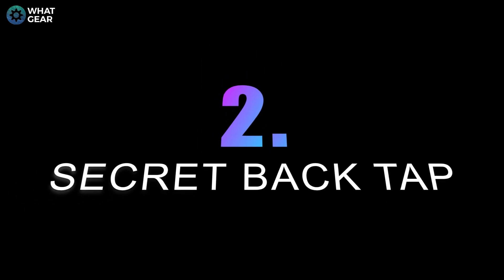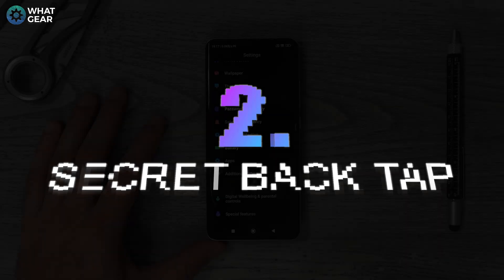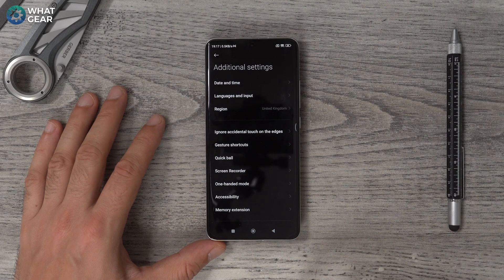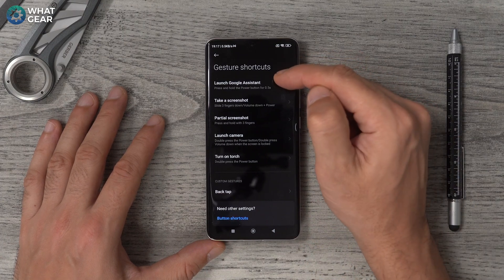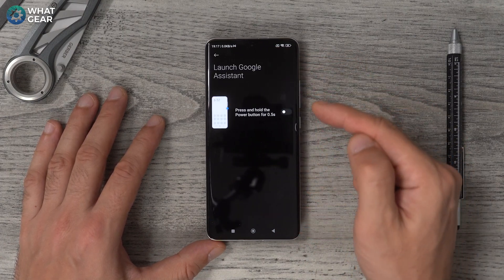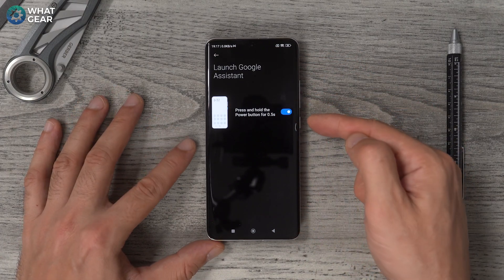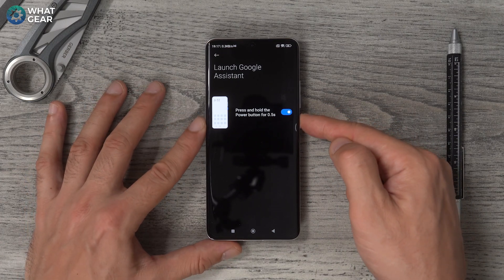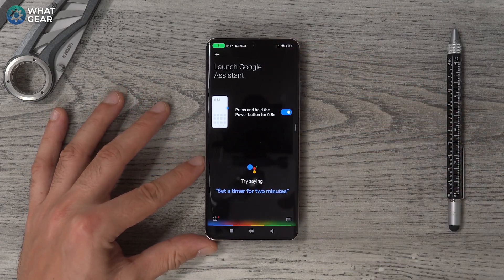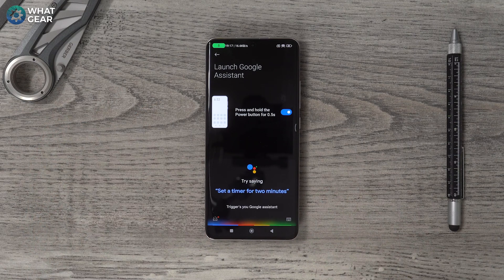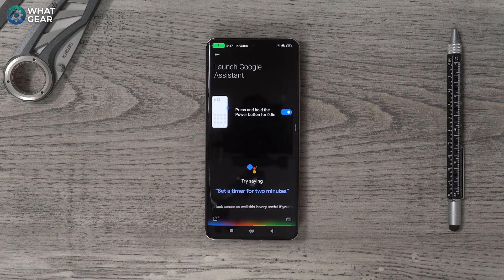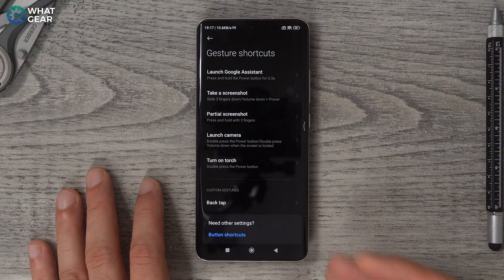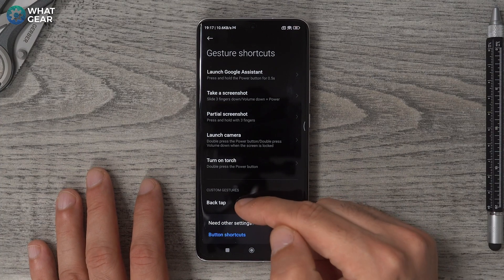Tip number two — definitely do this, it's very useful. Go to Settings, go to Additional Settings, go to Gesture Shortcuts, and go to Launch Google Assistant. Switch this on, and now the power button, if you hold it down for half a second, triggers your Google Assistant, even on the lock screen. If you hold the button down longer, you still power off the device like usual.